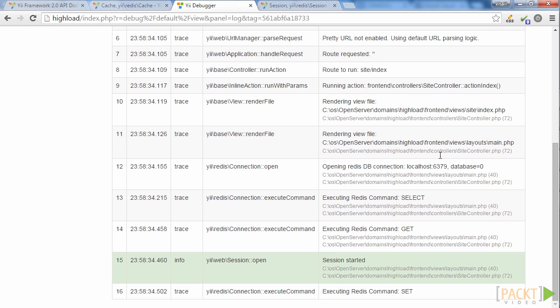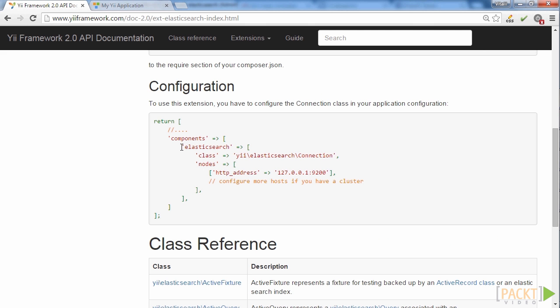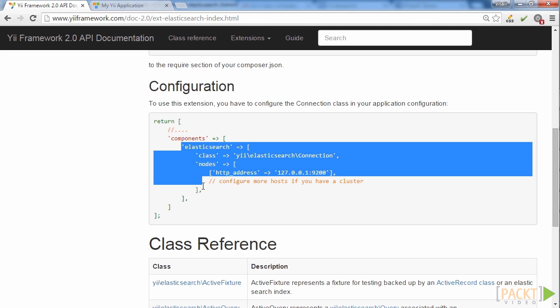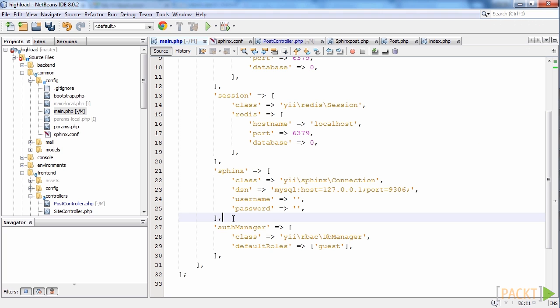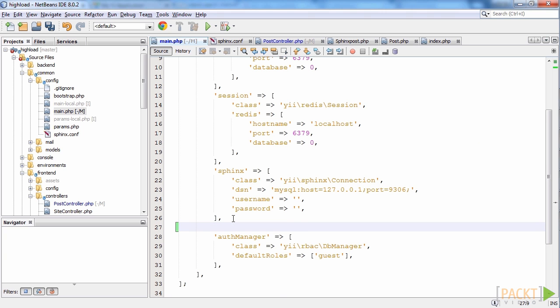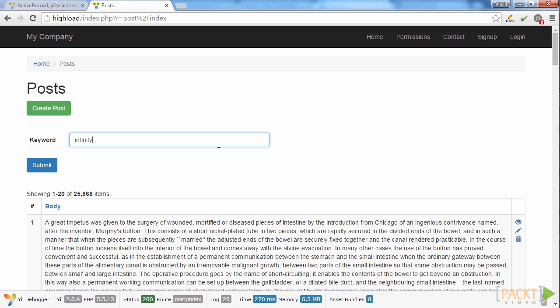Then, in section 6, we will use different full-text search tools to find the desired information from within a large amount of data in a flash.